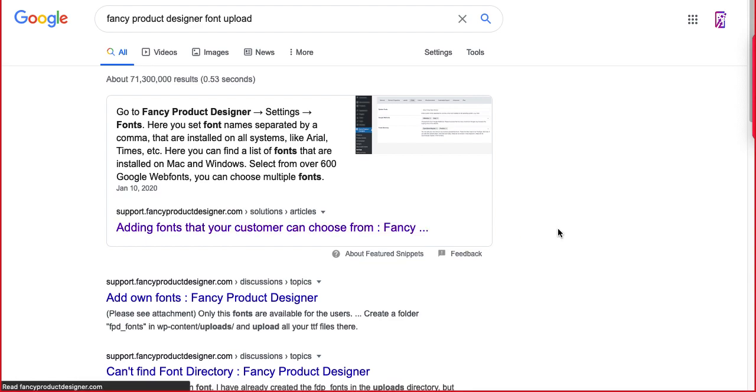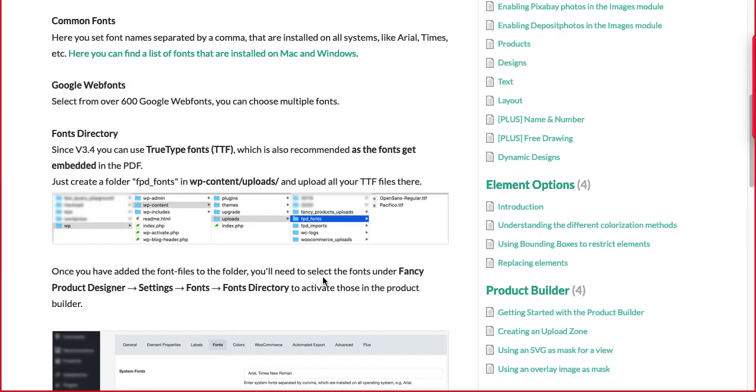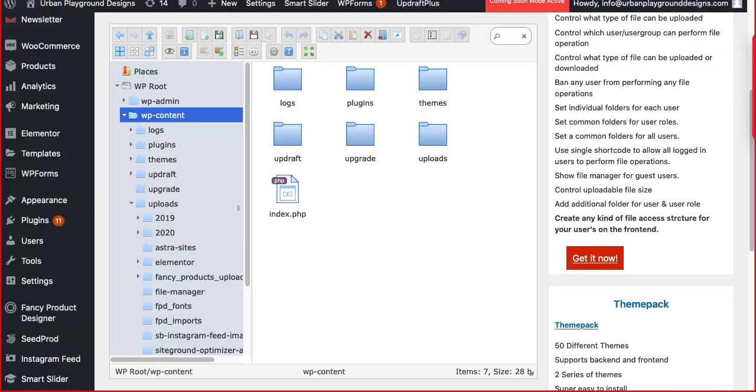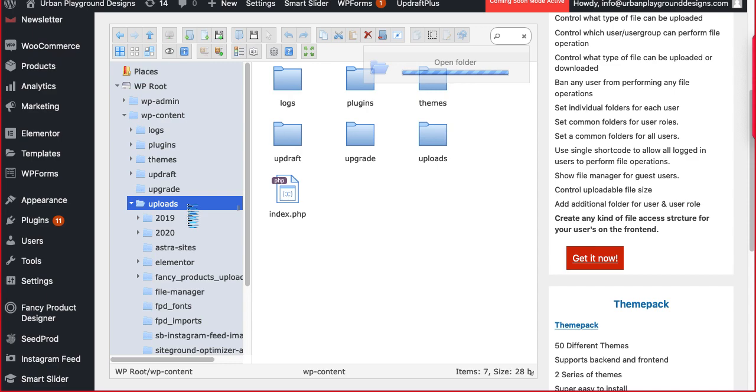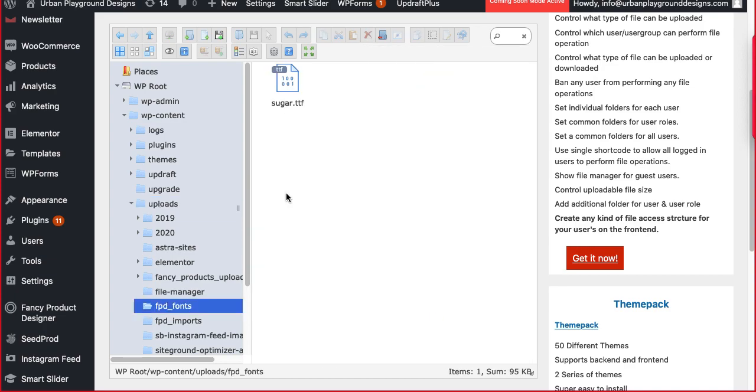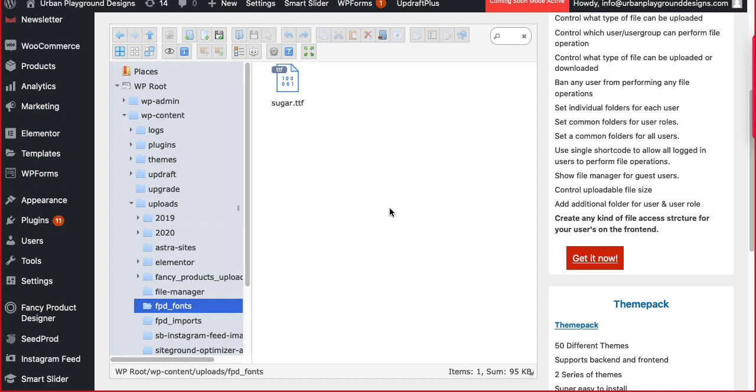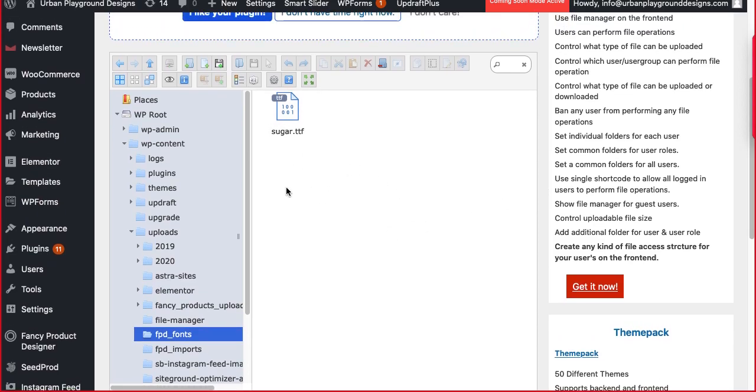Actually there's a folder in the directory here: uploads, FPD font, and it's perfect. Uploads FPD font - this is the structure. WP content, then uploads, and then FPD font. Here you can upload the font that you want to upload.